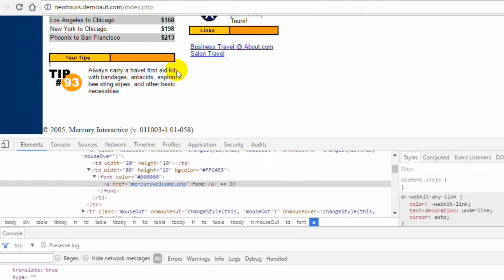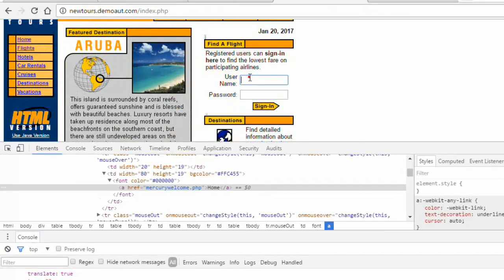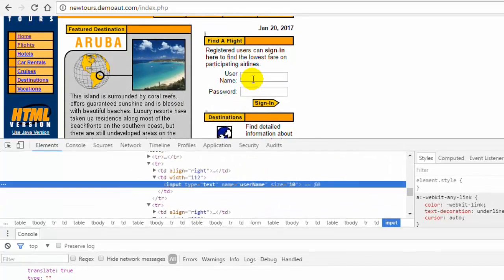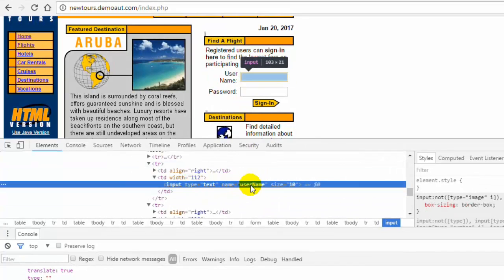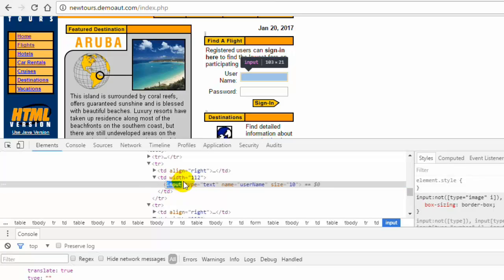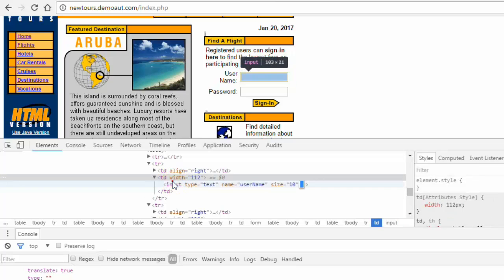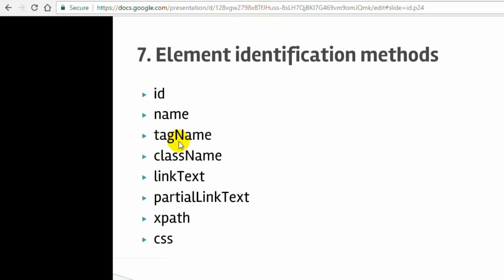So what is the tag name? Tag name is the HTML tag of an element. For example, if you go to a website and inspect the username field, you will notice that it is an input tag — it starts with input. That is the HTML tag you can use to identify the element. We will start with id, name, tag name, and class name first. XPath and CSS will be covered in the next lecture because they are very important as well as a little complex.